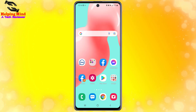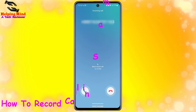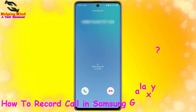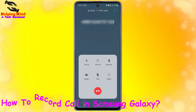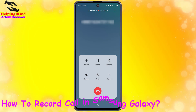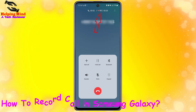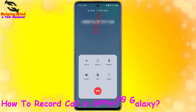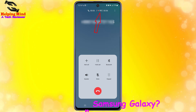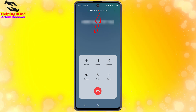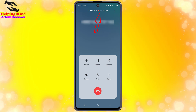Hi viewers, welcome to my channel. This is Helping Mind. Samsung Galaxy has a feature of call recorder — we can record incoming and outgoing calls through the call recorder. In this video I will show you how to record calls in Samsung Galaxy A30, A32, A50, A52, A70, A71, and A72.